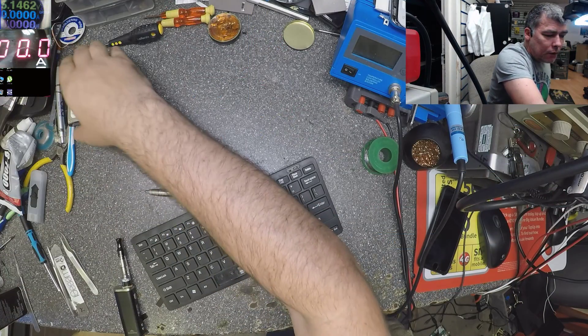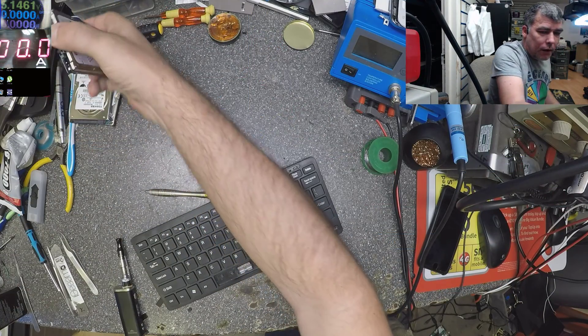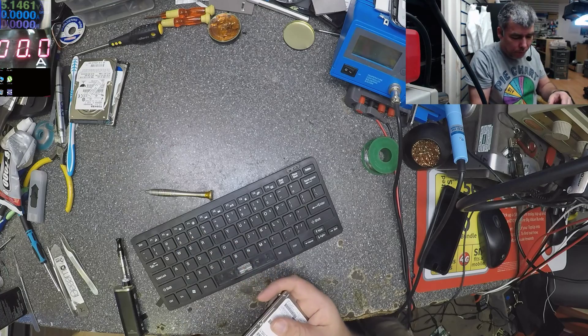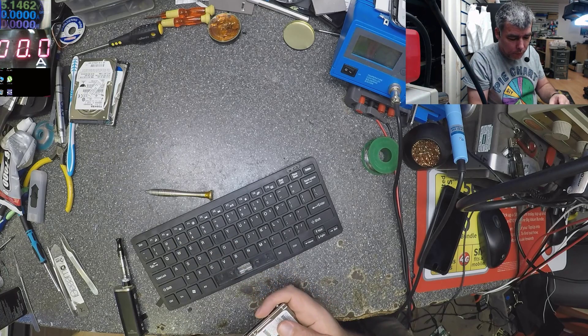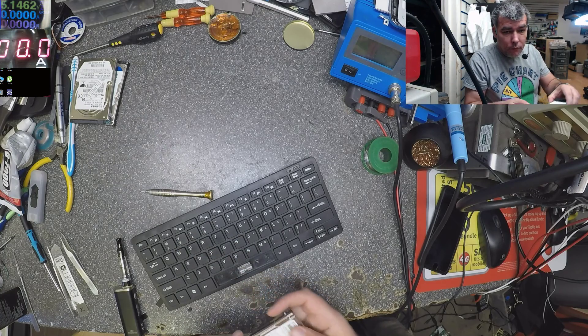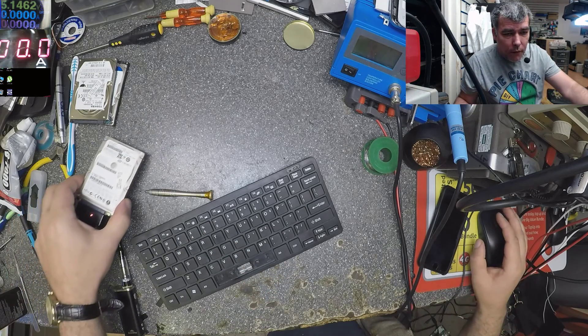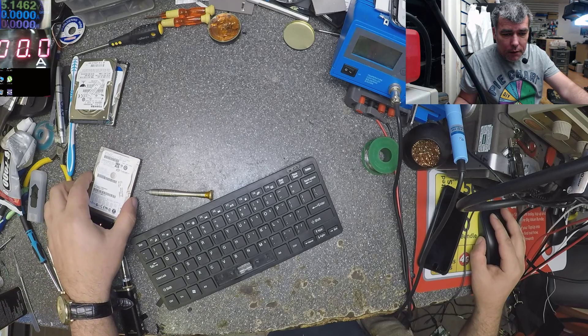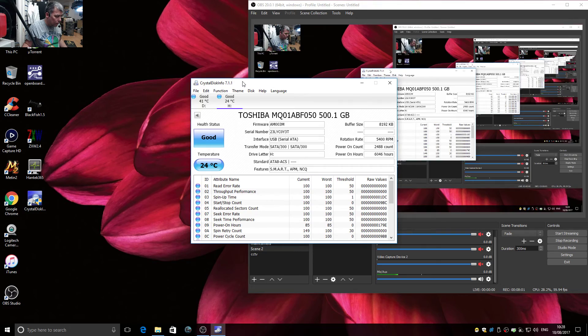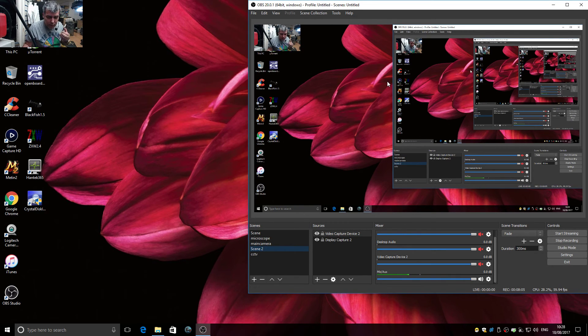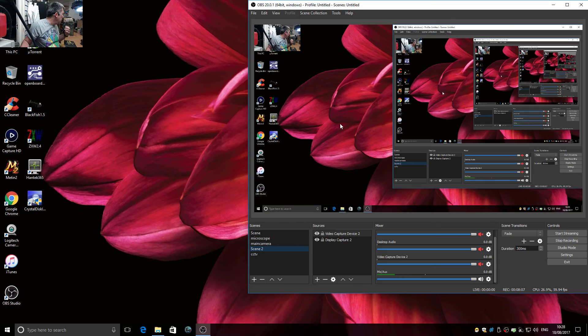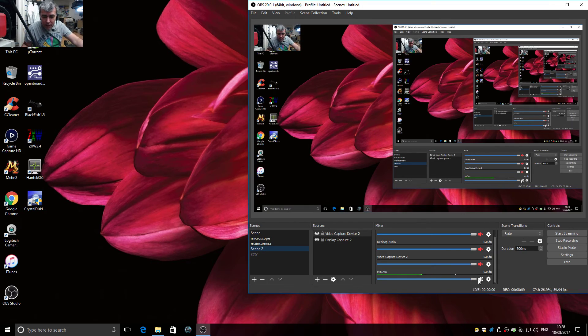I think I got some faulty ones here. Okay, let's switch. No, this is clicking.